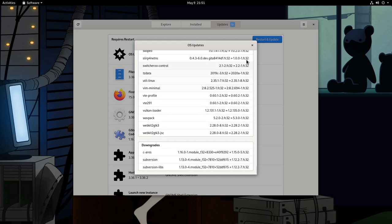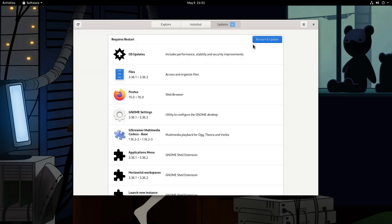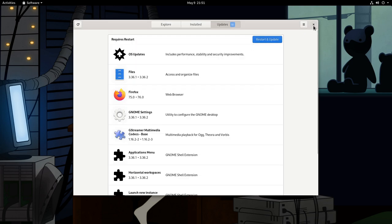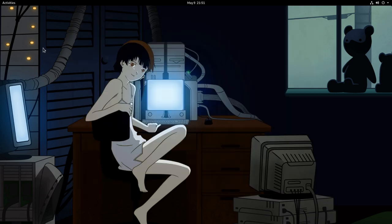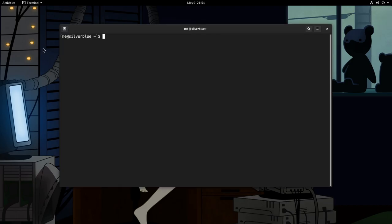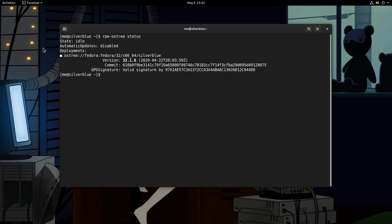But let's close all those and open a terminal. We don't really need it for an update, I just want to show you a few things. Typically, we start with RPM ostree status, to get the basic information about our system.